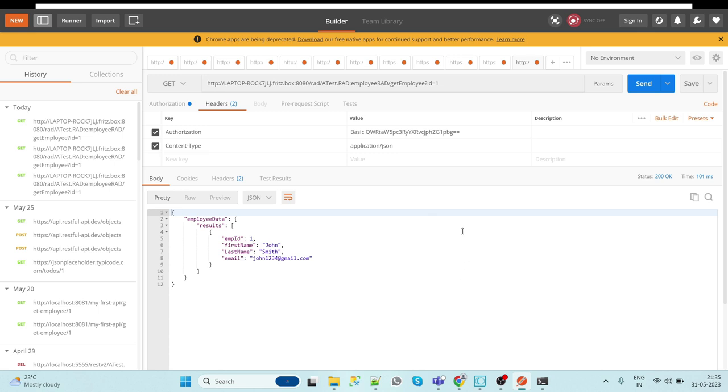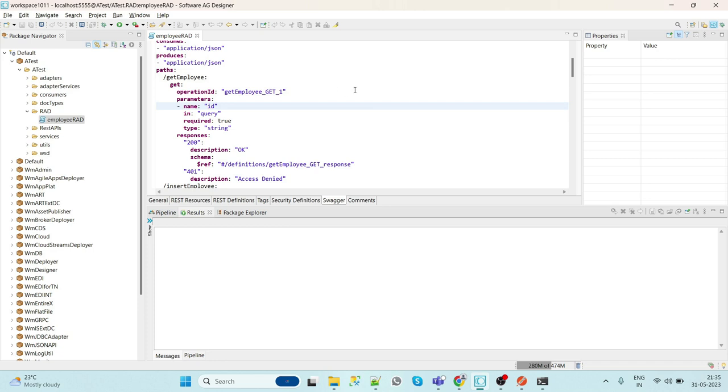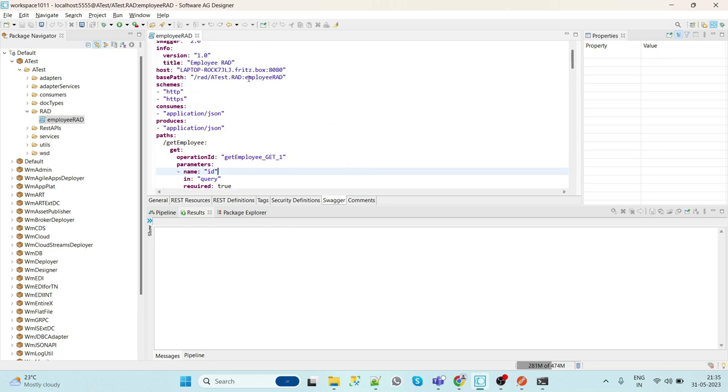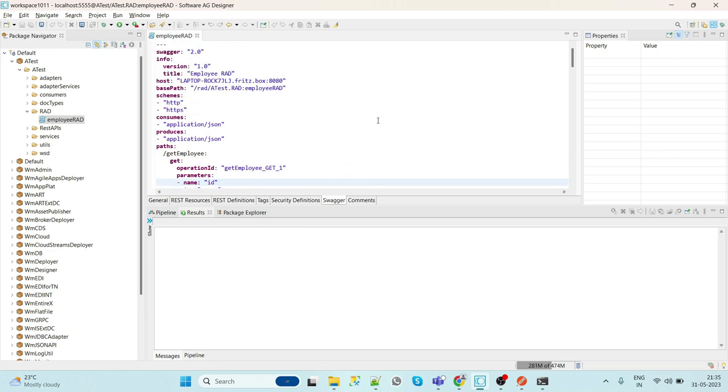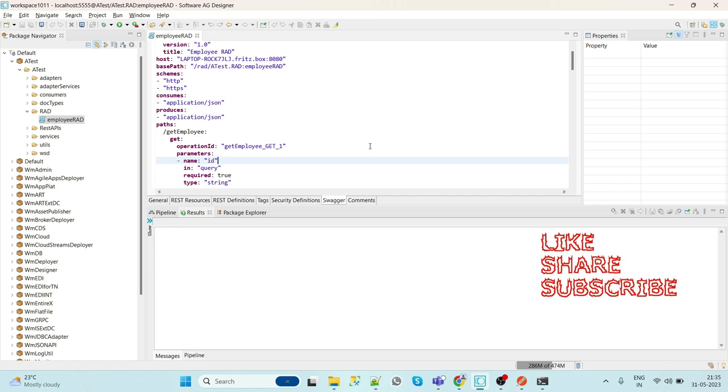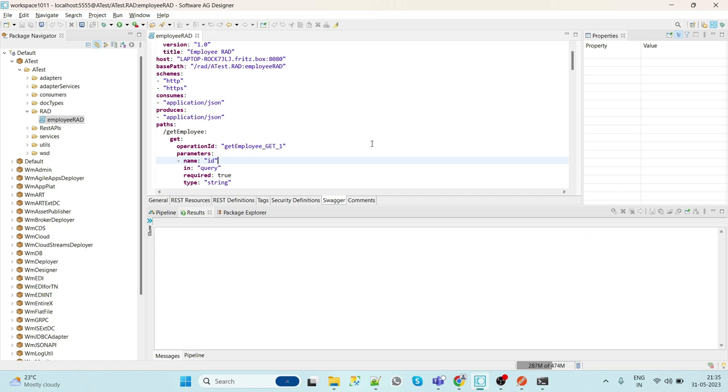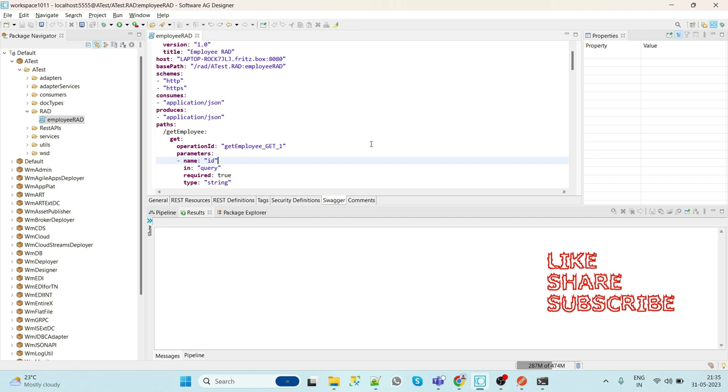Whenever, let's say in API Gateway, we want to create the API specification, what we can do is simply share this particular Swagger with the API team, and they can consume this Swagger and create the API specification in API Gateway. I hope you understand the point of RAD.